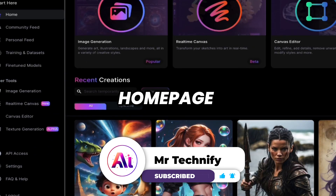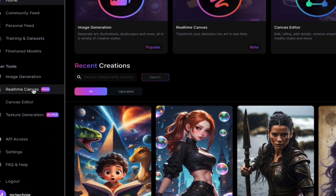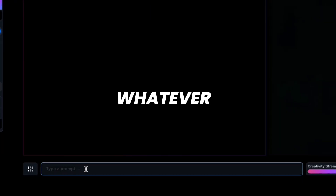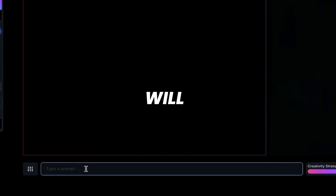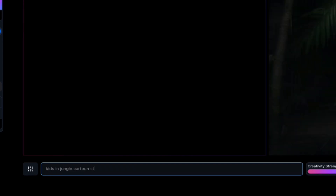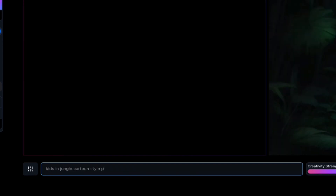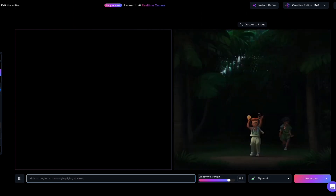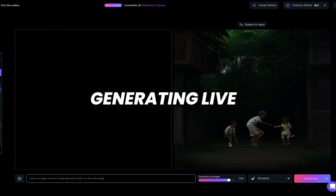Click on homepage. Here you can see Real-Time Canvas — this is a new feature of this AI tool. Click on it. Here you just type whatever you want and this AI tool will generate images in seconds. While you type, your image will be generated. For example: jungle, cartoon style, plane, cricket, in the morning. Here you can see images generating live.